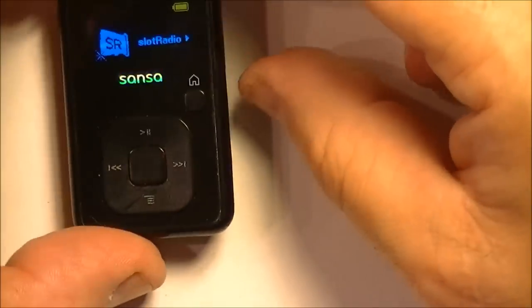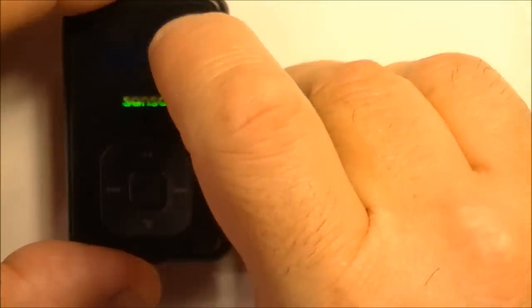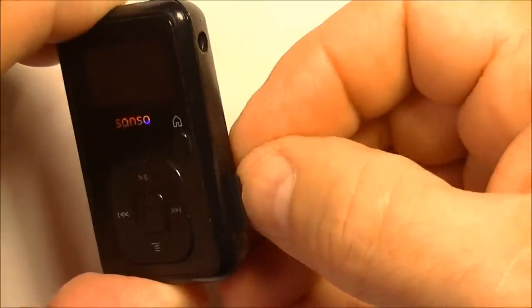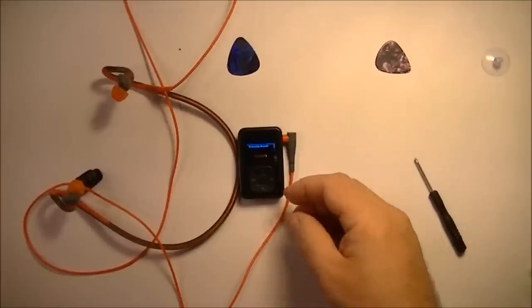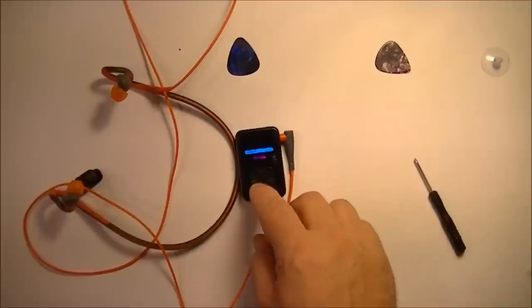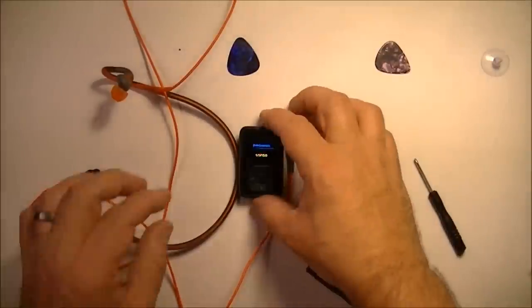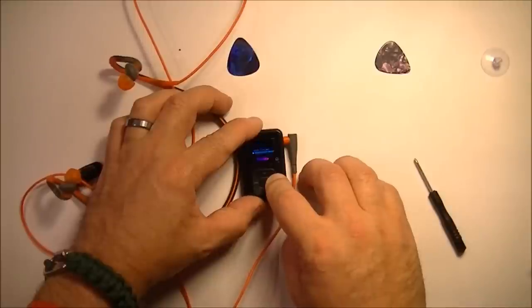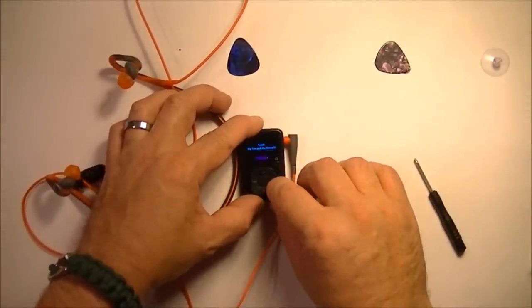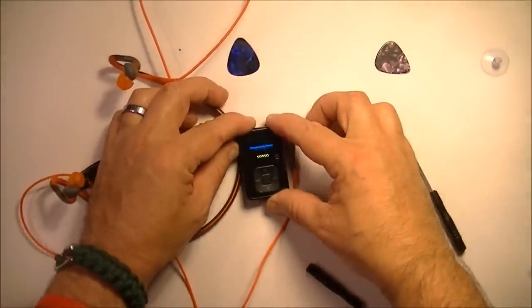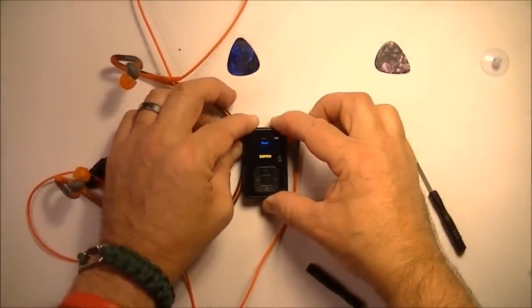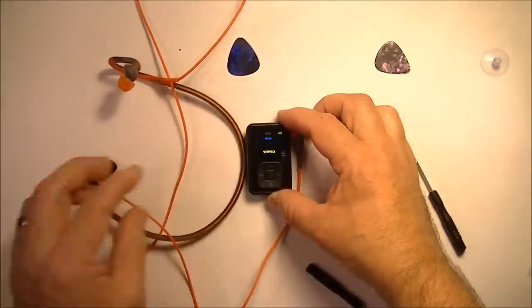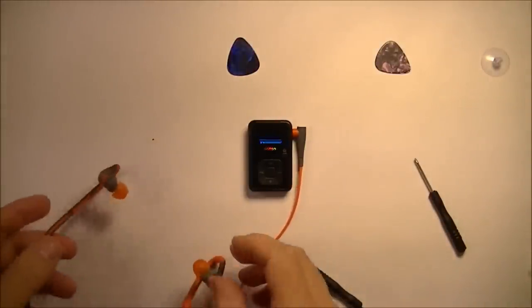And we'll shut it down again, put the card back into it, and then test it out. We'll just hit play here, and it appears to be playing. Let me get, let's go to another song here, and crank it up. So the volume works, the power works, and the earphones work.